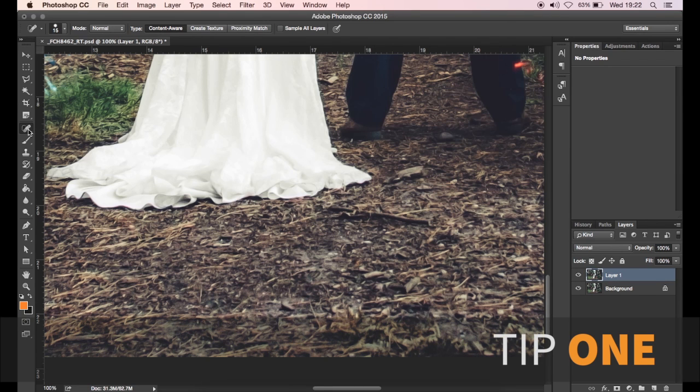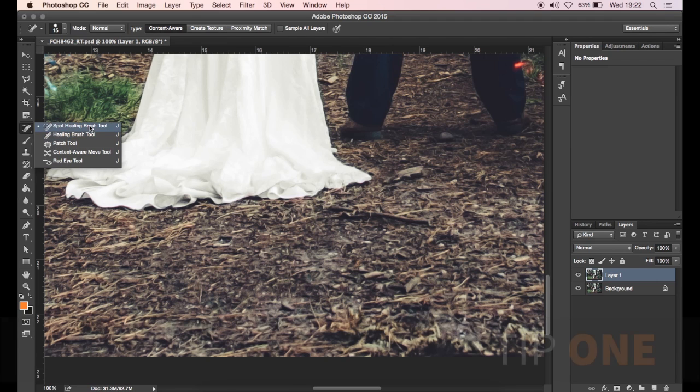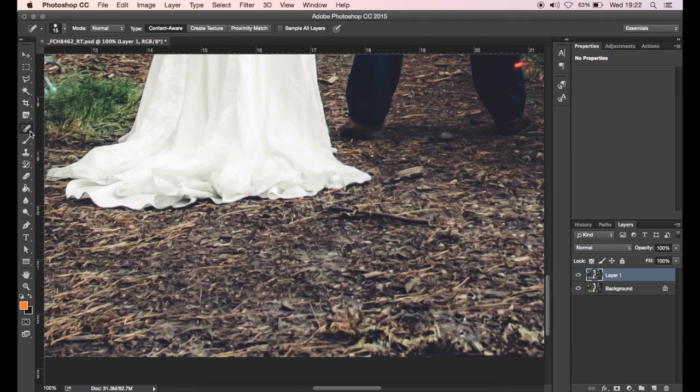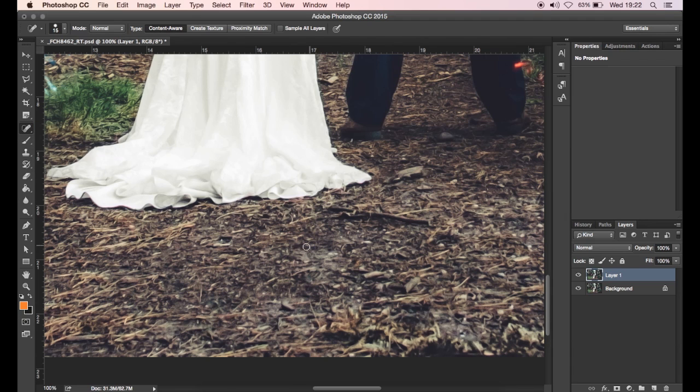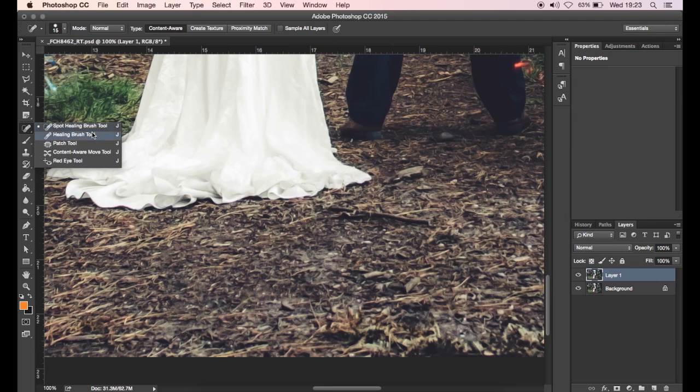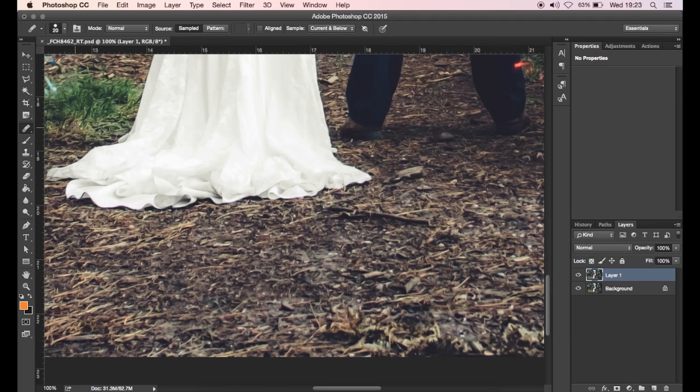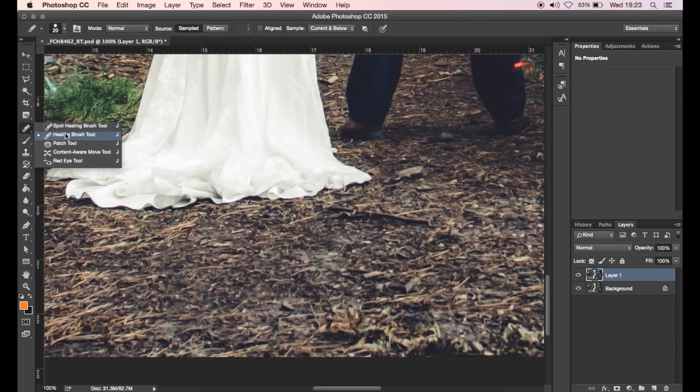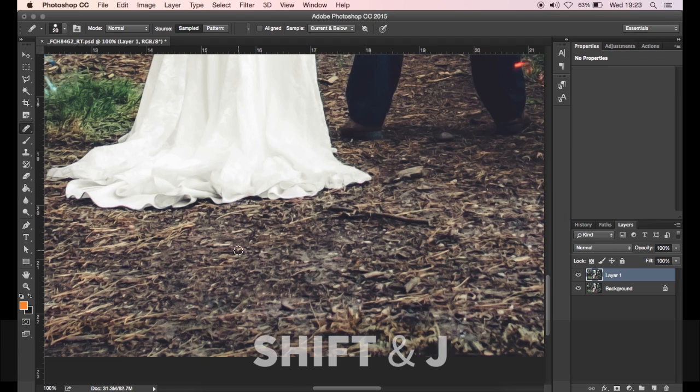Tip number one is very simple - it's all about switching between the different tools within a group. All the tools at the side here have different tools within each group. For example, the spot healing tool has the healing brush, it also has patch and some others. When we're working with the spot healing tool, what happens when we want to switch to the healing brush and then we want to switch to patch? We have to go over to the spot healing tool and switch back to the healing brush, which is redundant and you're constantly in and out of menus.